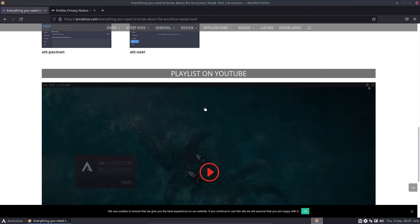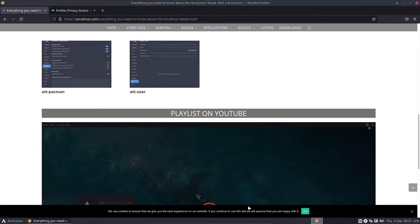So every single time we put videos on YouTube, they also are in a playlist. So if you want to have all the videos about kernels, you'll have it in a separate playlist. Everything about Plank, everything about Polybar, etc. So it's a cool way to gather everything in one place.